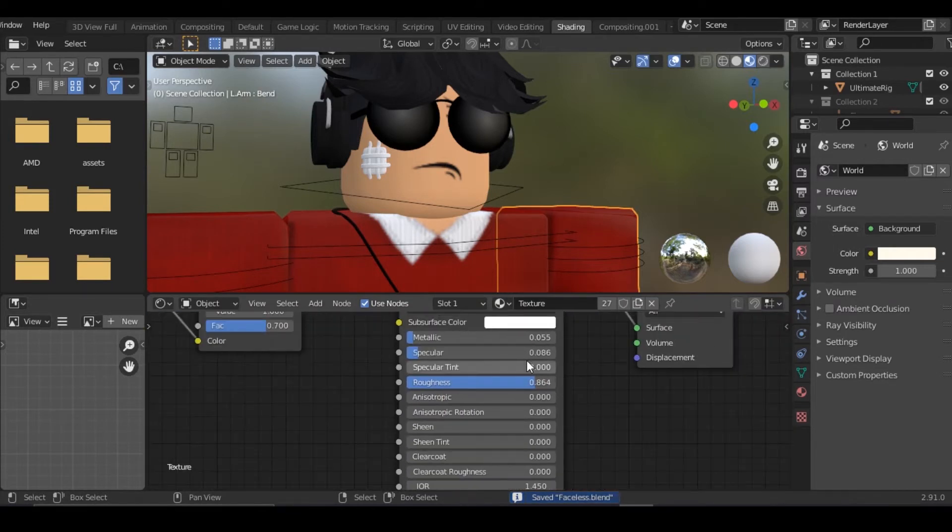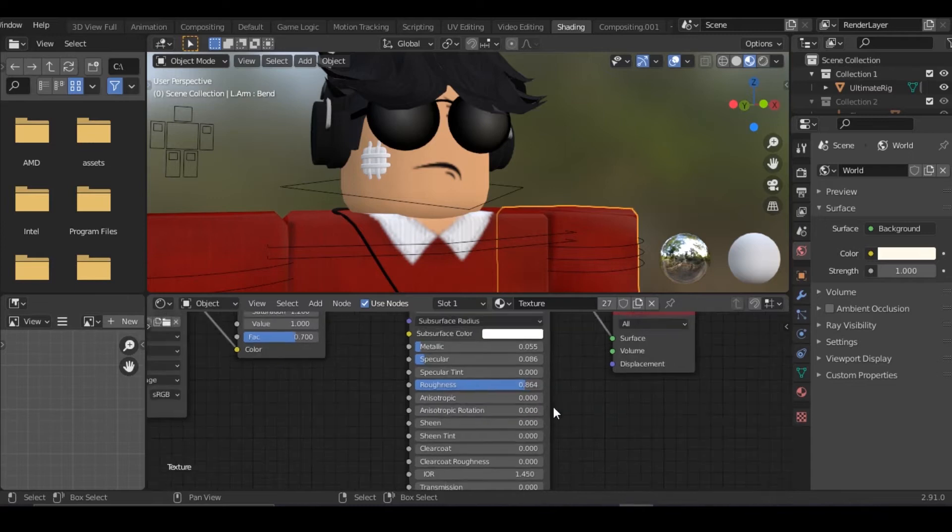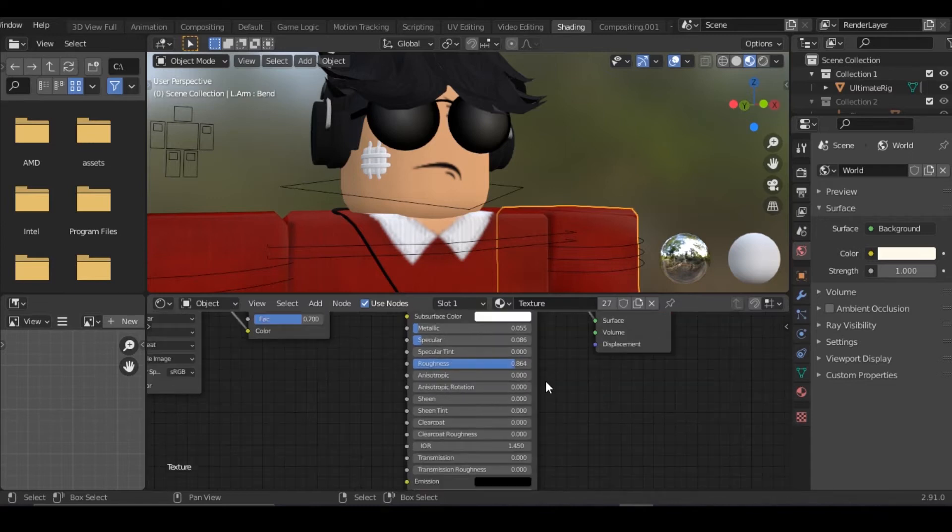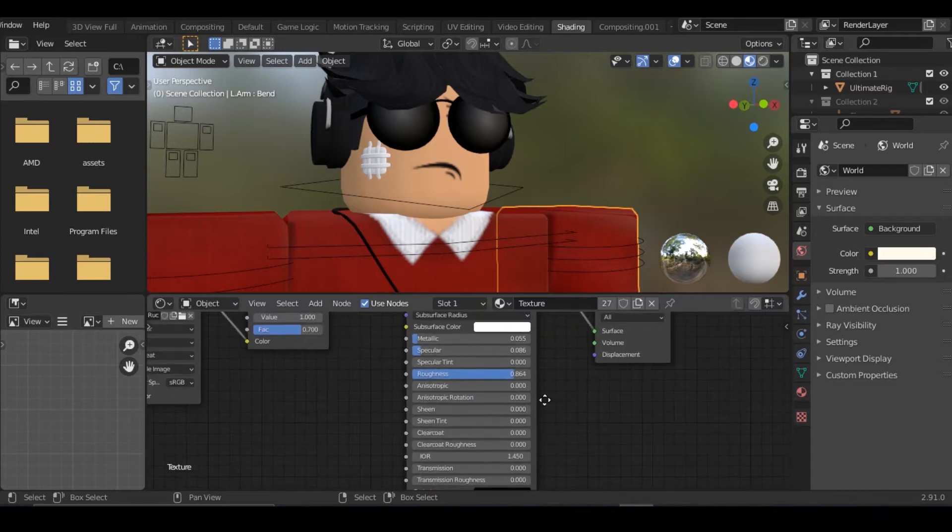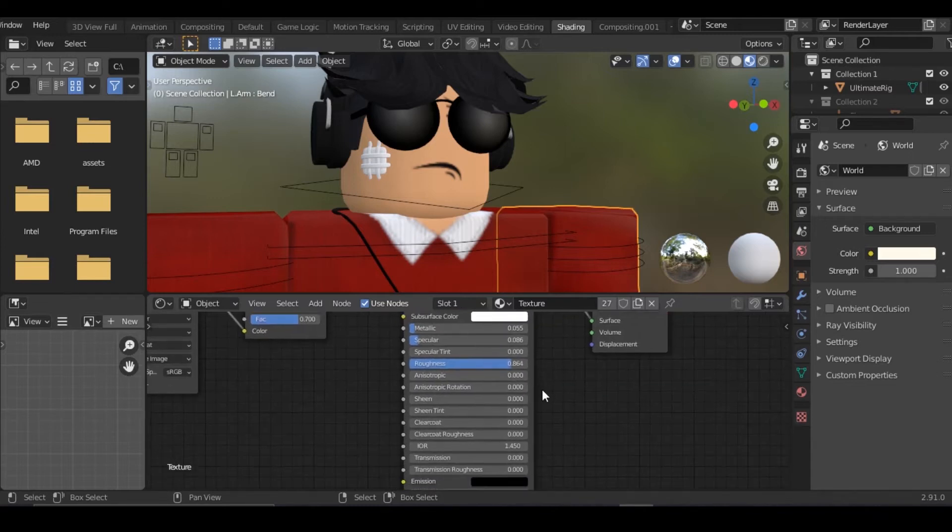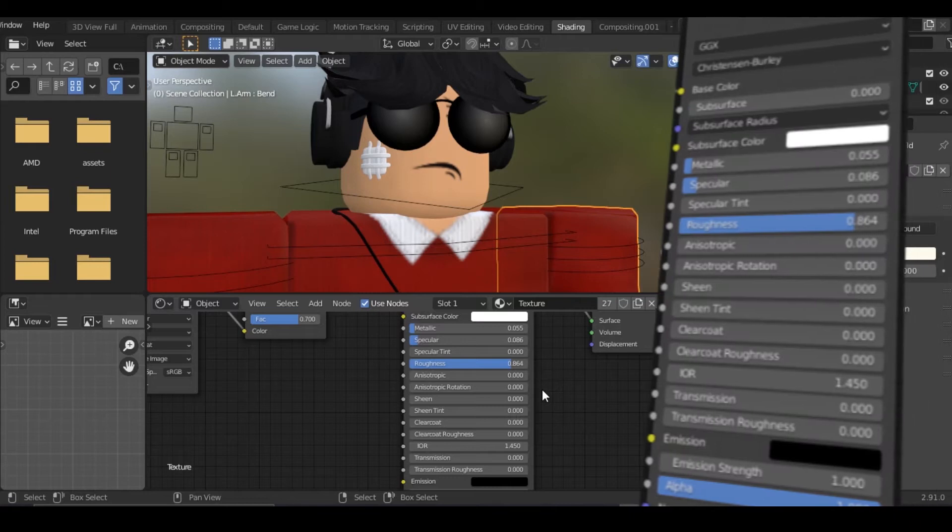Everything here you can copy my settings, but if you have your own settings it's up to you. Here are my settings, you can copy them. Here's an even better screenshot.